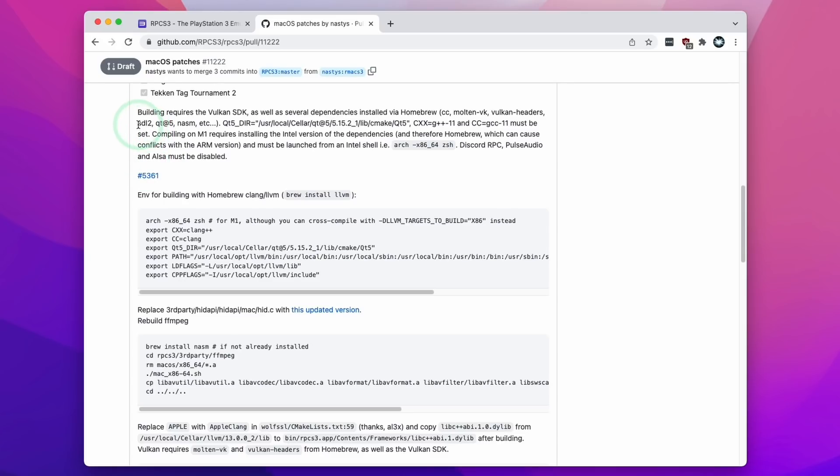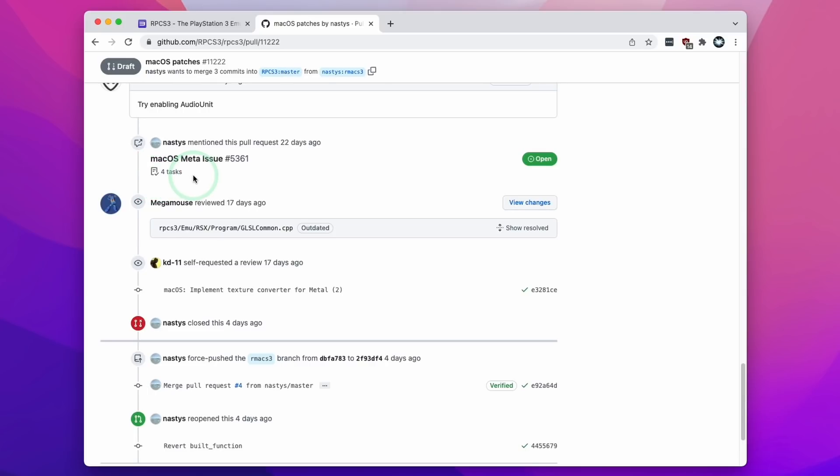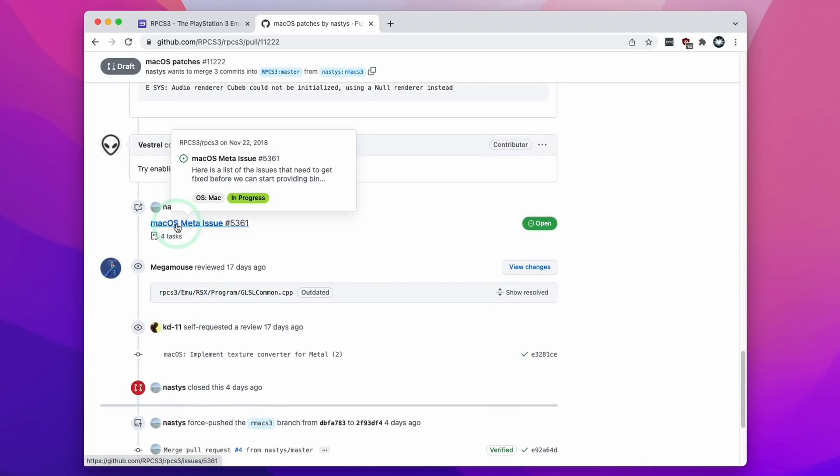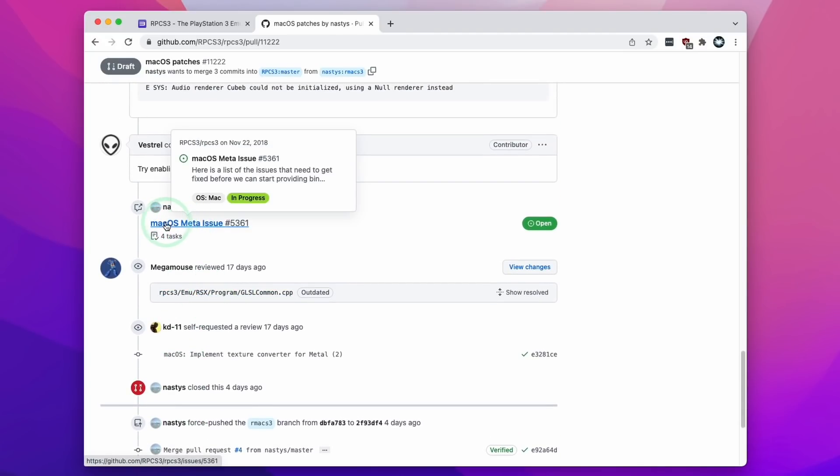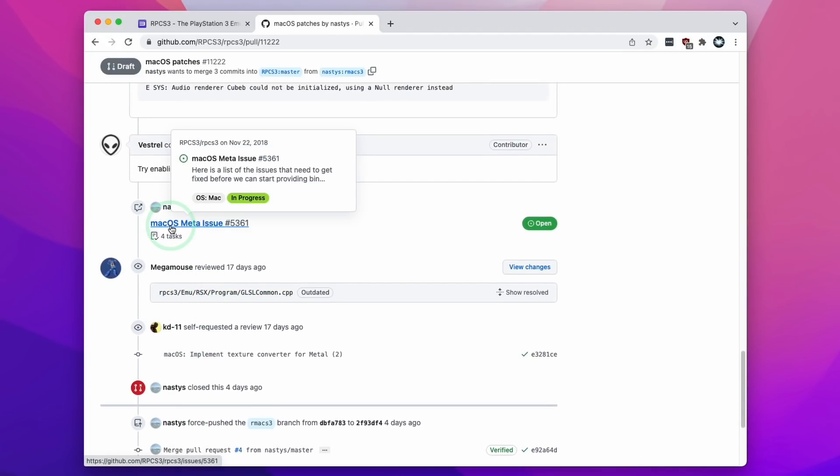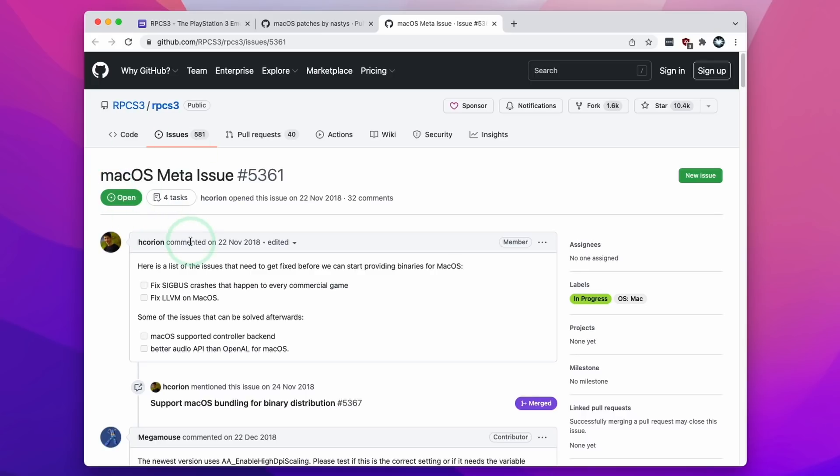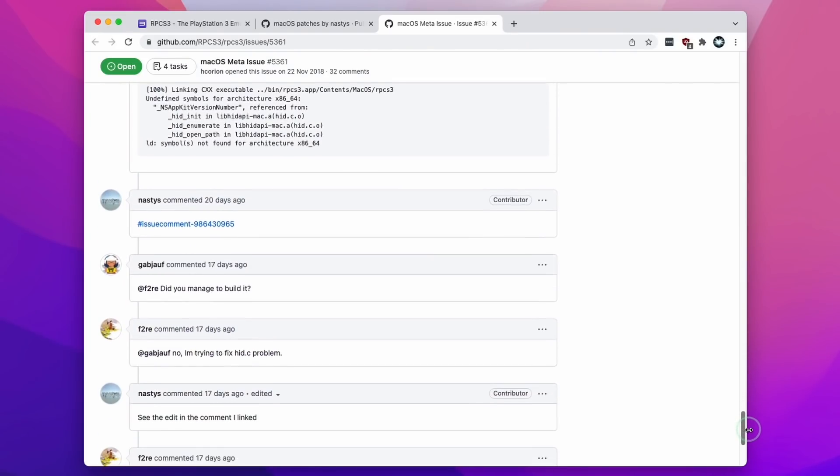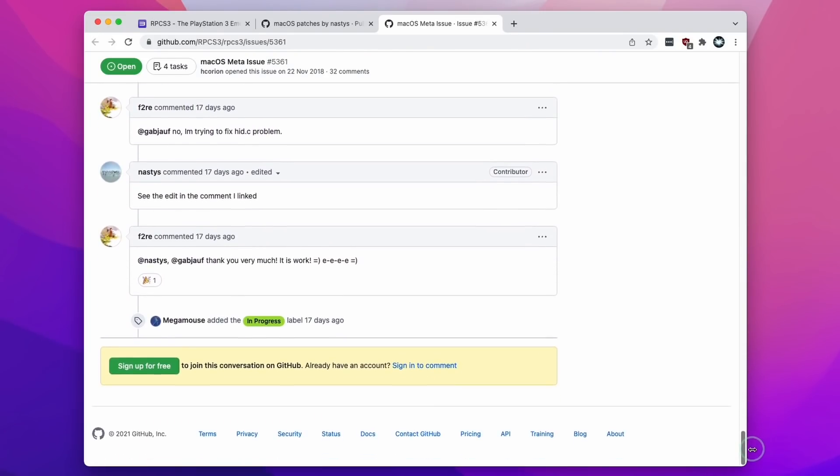We can also see here various challenges in actually building the native ARM build of RPCS3 and looks like lots of other developers have contributed to this pull request. We can see that work has been continued even just four days ago and even older issues. If I look at this macOS meta issue, this particular issue was written about in November 2018 and this is still being worked on even very recently even as close as 17 days ago.